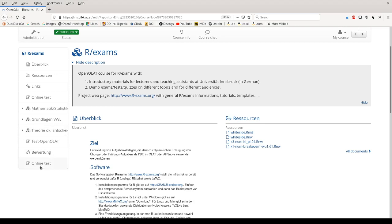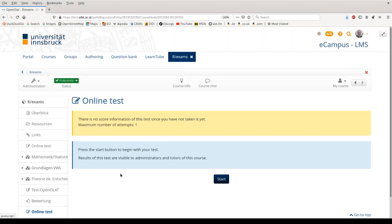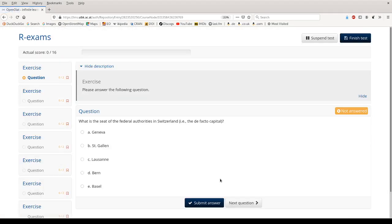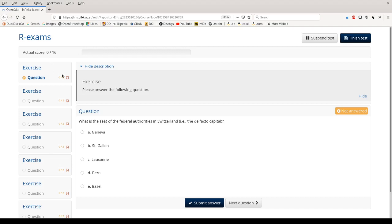Here for illustration I'm starting the test once, and then we see what this test looks like. On the left in the menu we have the seven exercises we included. At the top we see our current score. We have only zero points of the 16 possible up to now. And then we get the first question. And I will briefly take you through these seven questions so that you can see what kind of exercises you can include.